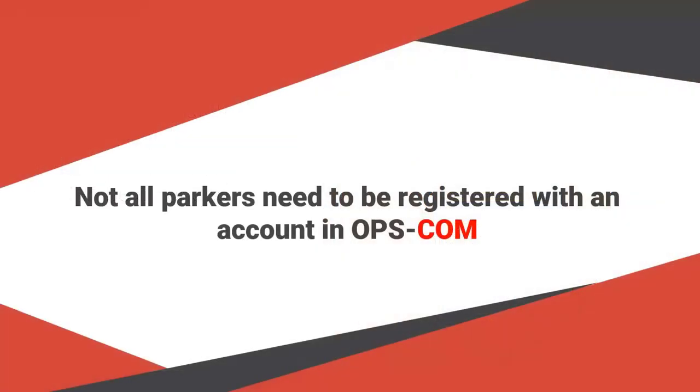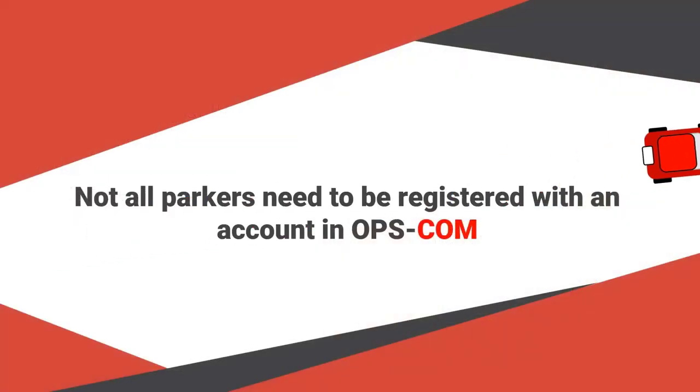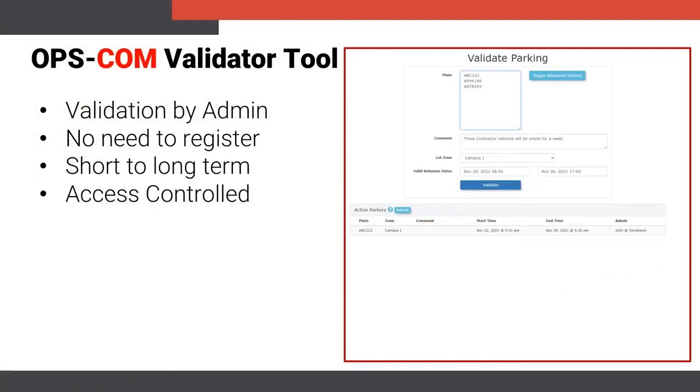Not all parkers need to be registered with an account at Opscom. Admins can create a virtual validation for any vehicle using the Opscom validator tool for registered and non-registered users alike.